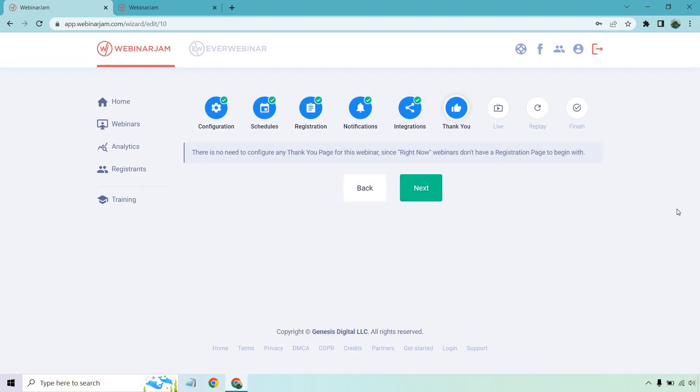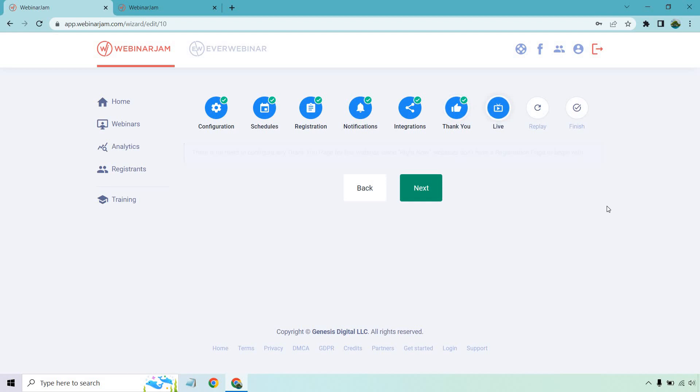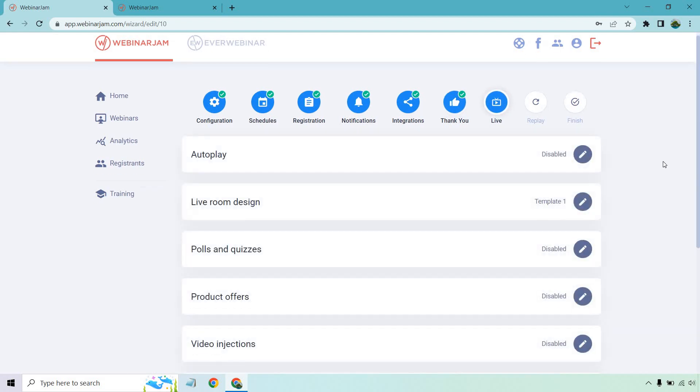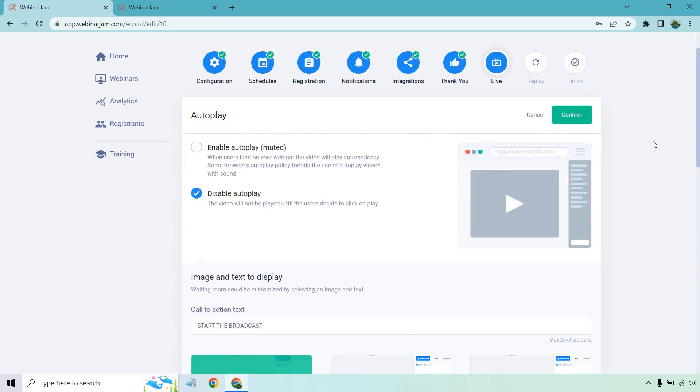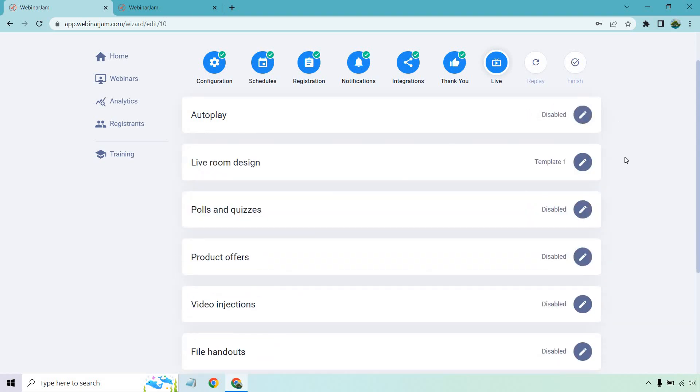Thank you page, once again, since it's right now, we don't need to set that up. And this is going to be where all the editing and customizing is. So if we go to each section, like autoplay, you can keep it muted. You can display it depending on what you want to choose, obviously.